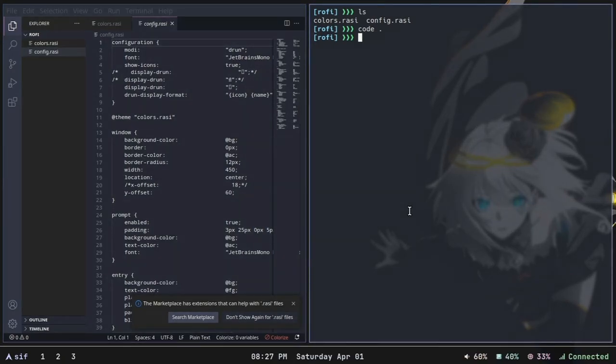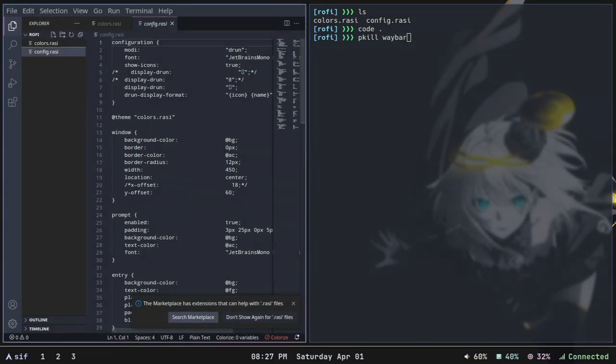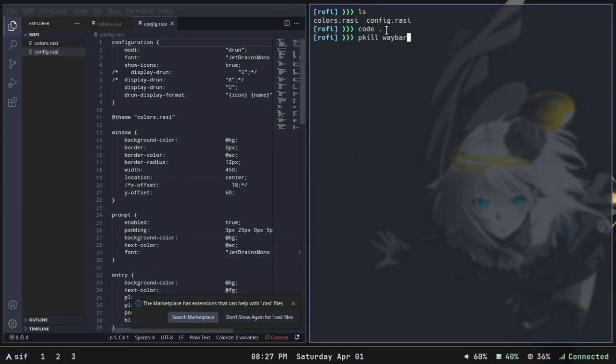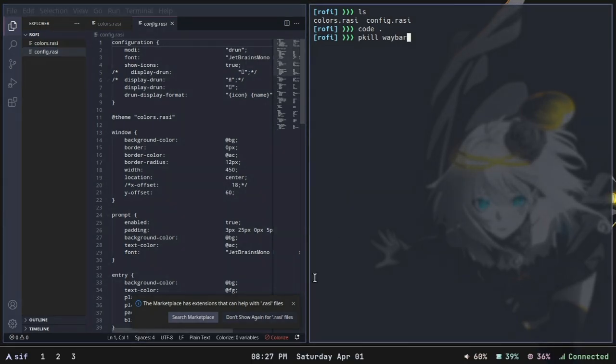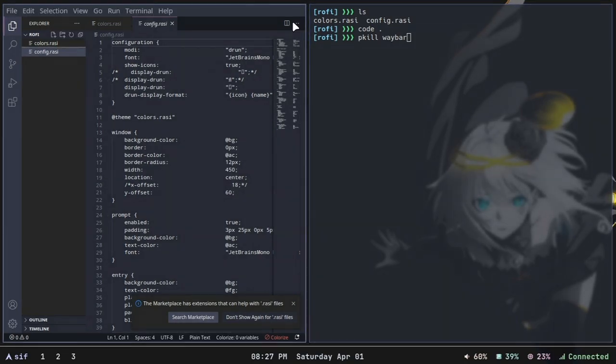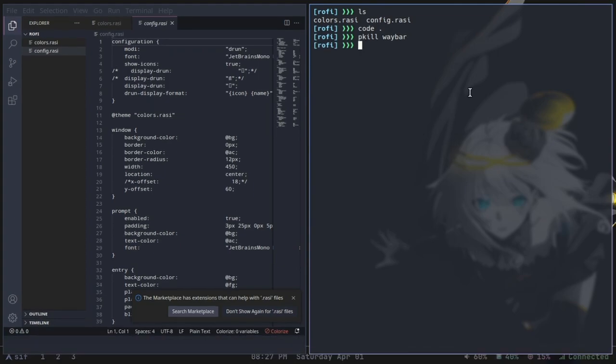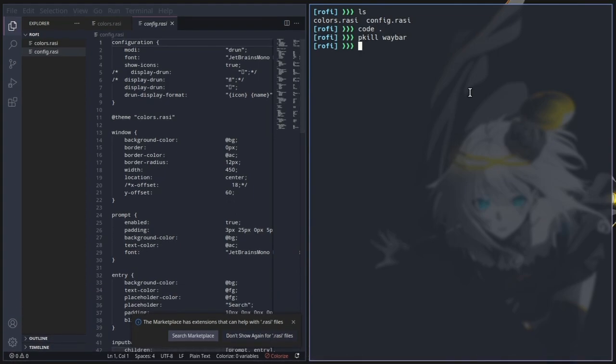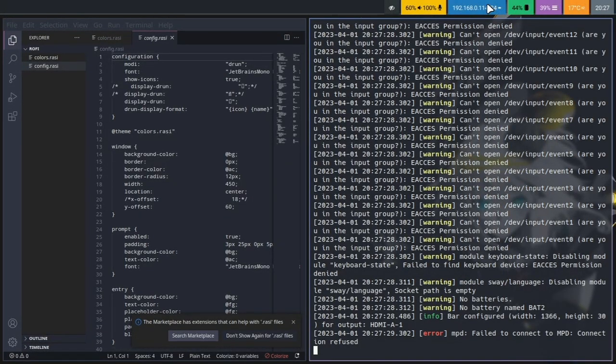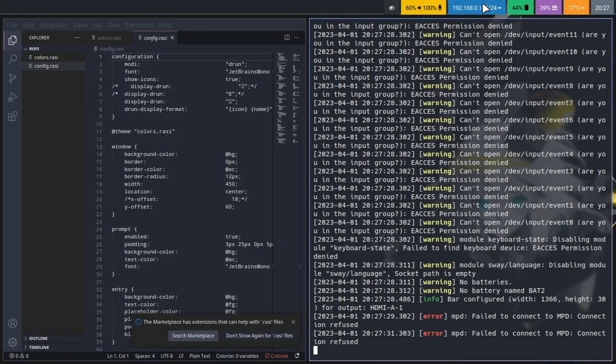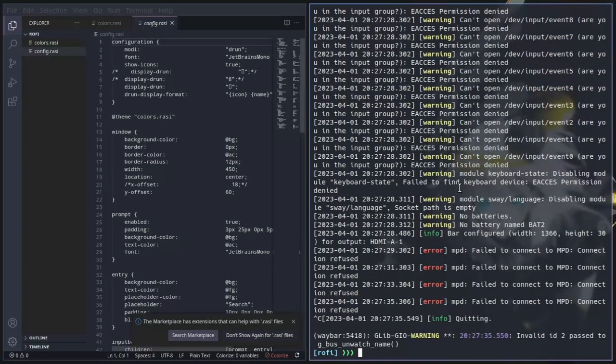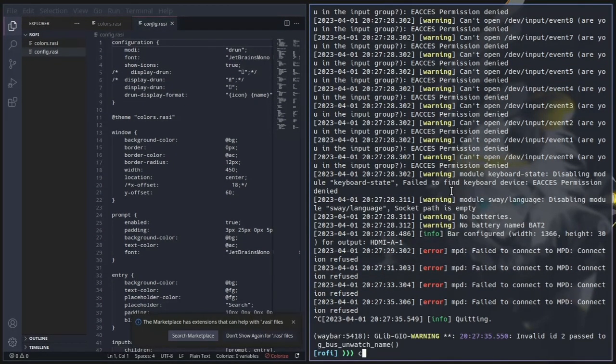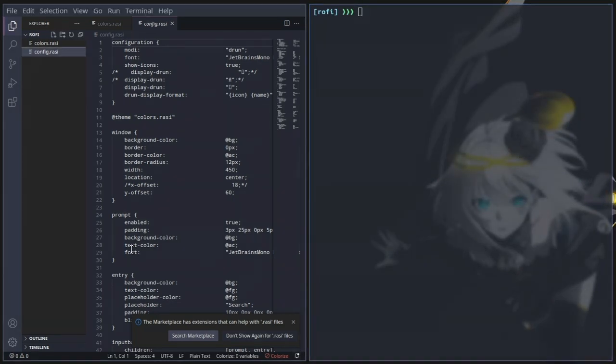This bar right here is Waybar. The problem is if I kill it I will have to restart my window manager to launch it back again because Hyperland is kind of glitchy. If I killed Waybar and try to launch it again, it will launch but with some errors, with another configuration file.